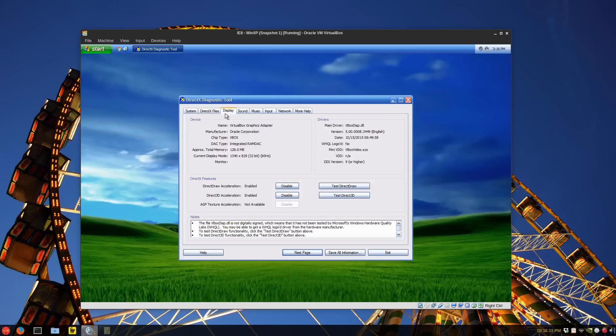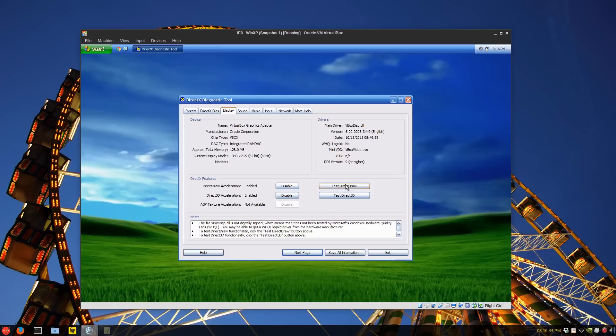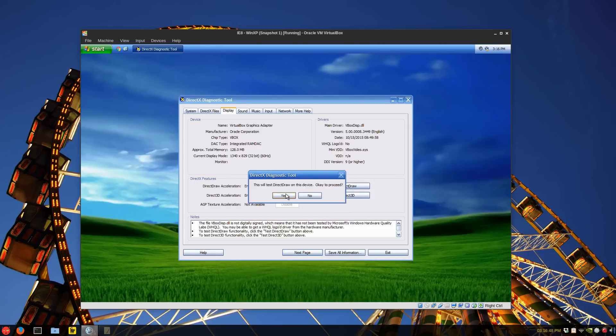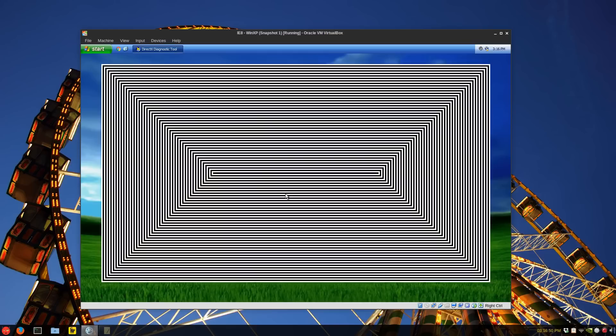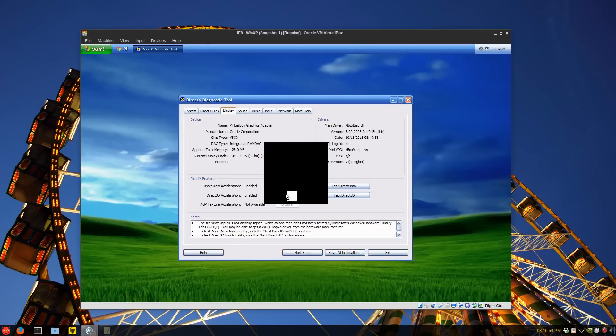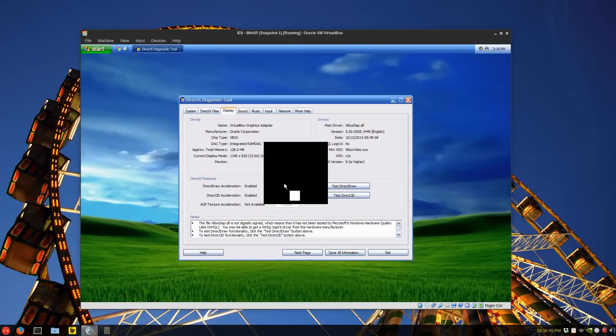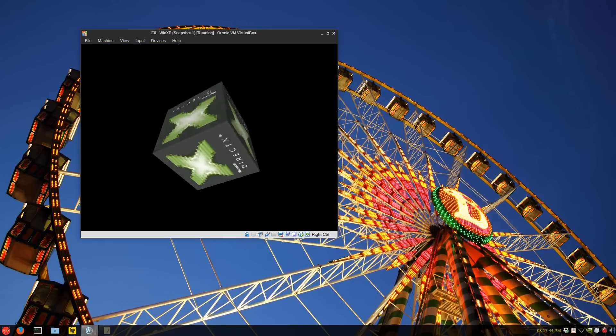If you have a display, you can run all these direct draw accelerations, 3D accelerators, one of them crashes, I think it's the DirectX 7, so you can test direct draw, kind of hard on the eyes, but say yes, and there you go, and then the bouncing ball, and I think DirectX 9, same idea.